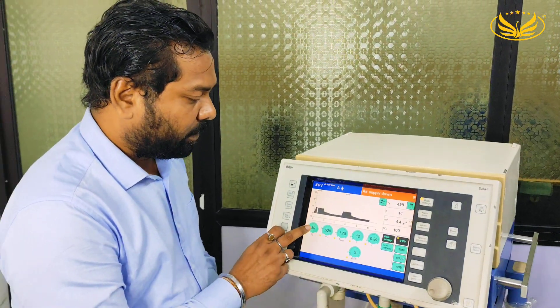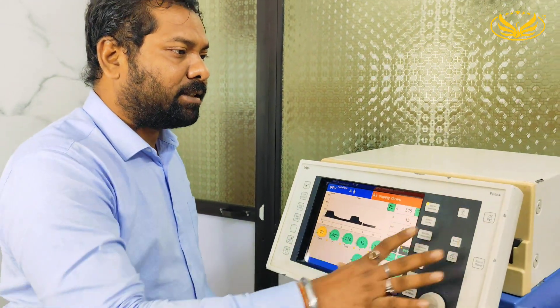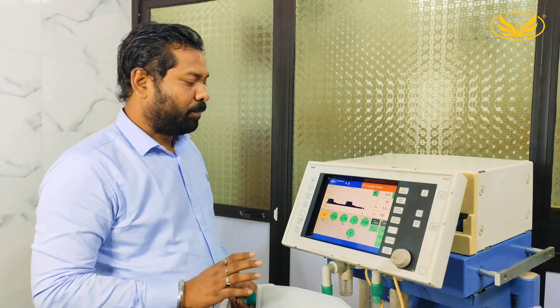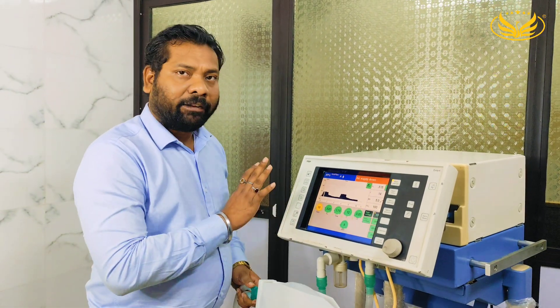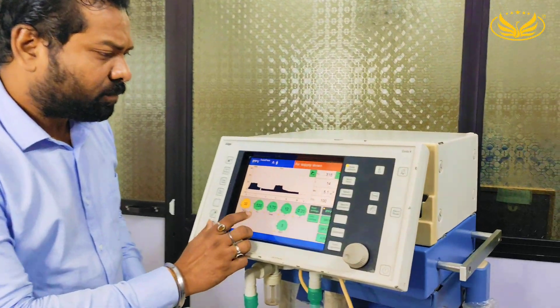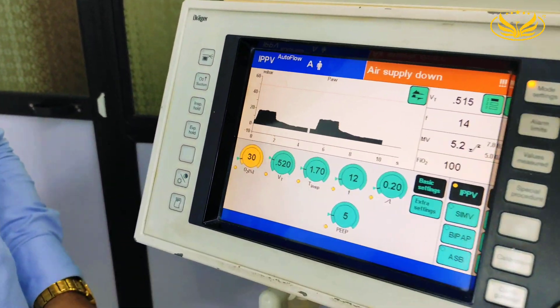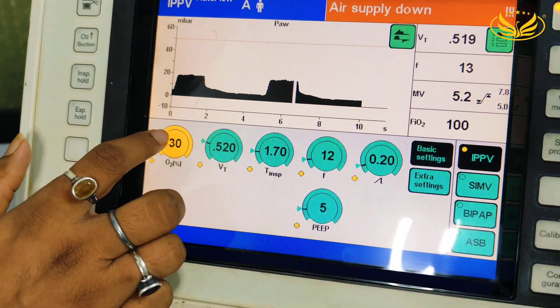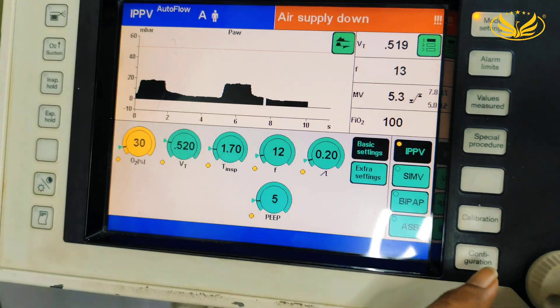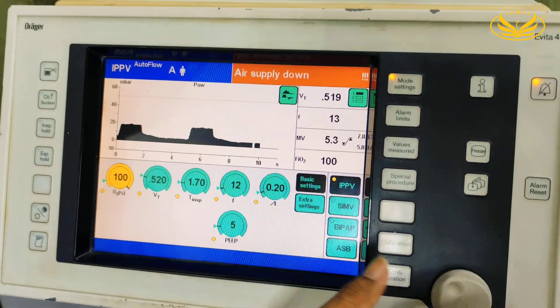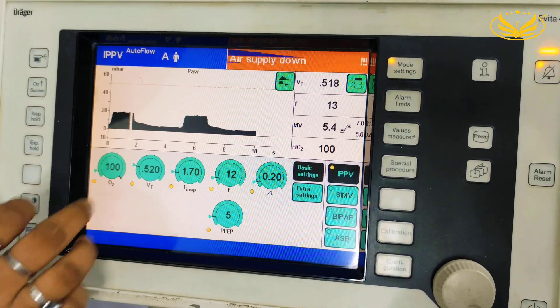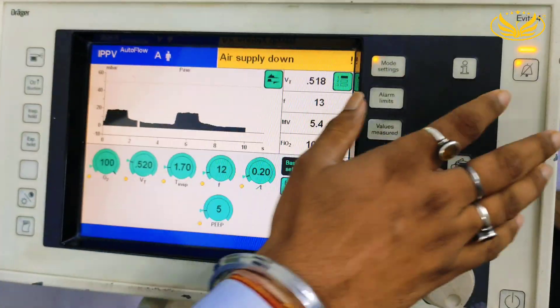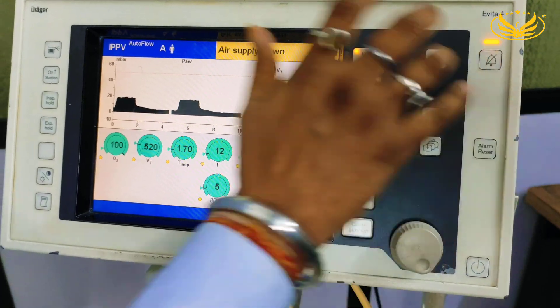Now from here we have to change the parameters. This ventilator is exactly similar to the Evita XL. The only difference is that the display size is small compared to the Evita XL — rest everything is similar. Now you can see we have kept the alarm on silent, as we have not attached the air compressor.